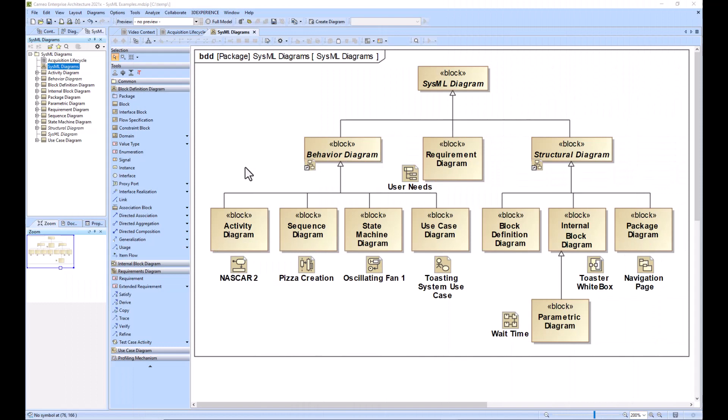So once you've iterated several times and built out the behavioral and structural sides of the house, you need to allocate the behavioral aspects onto structural elements such as using swim lanes on an activity diagram.